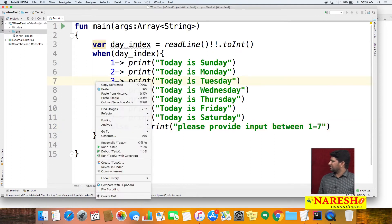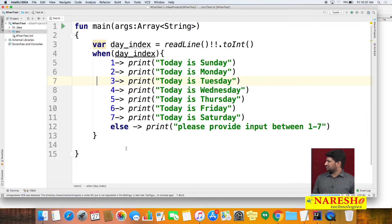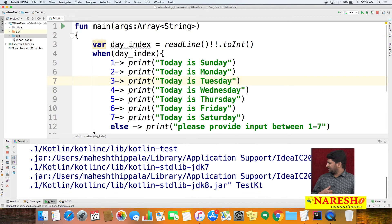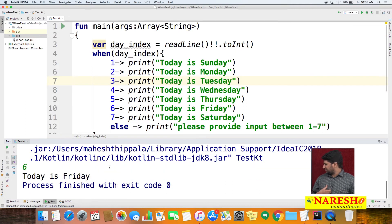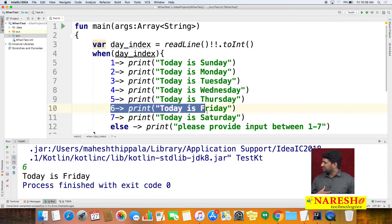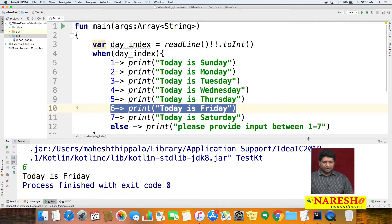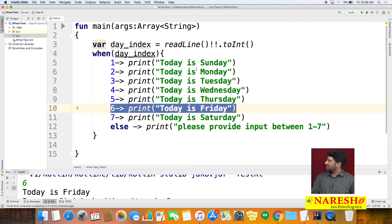Let us run the application and see the output. It is waiting for our input. I specified 6 for Friday. We get the message 'Today is Friday' — the when statement is called, the particular condition is satisfied, and it prints the message. So the code is optimized a lot when you use the when condition.